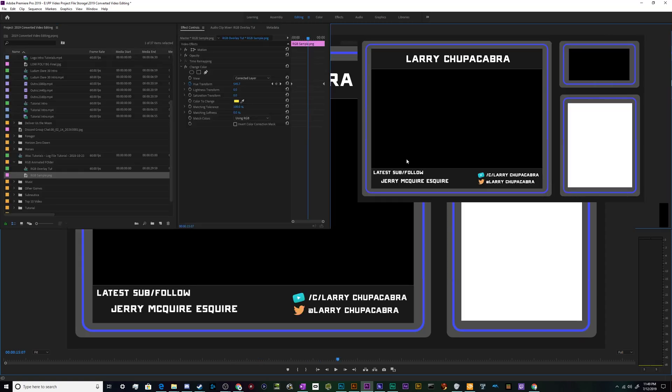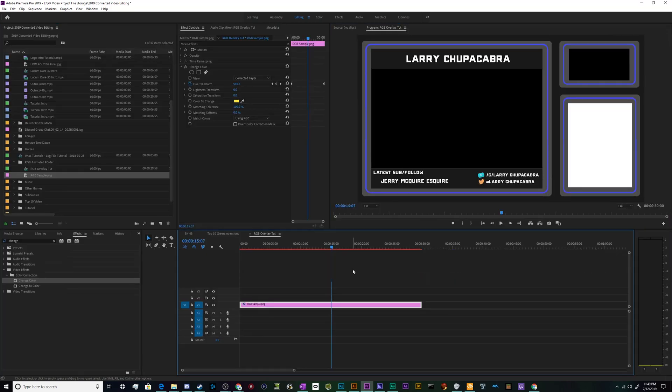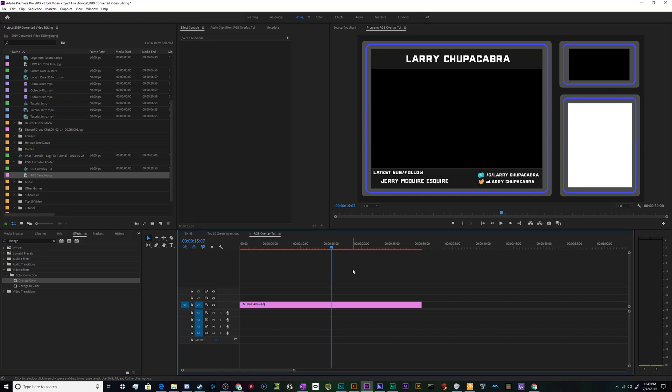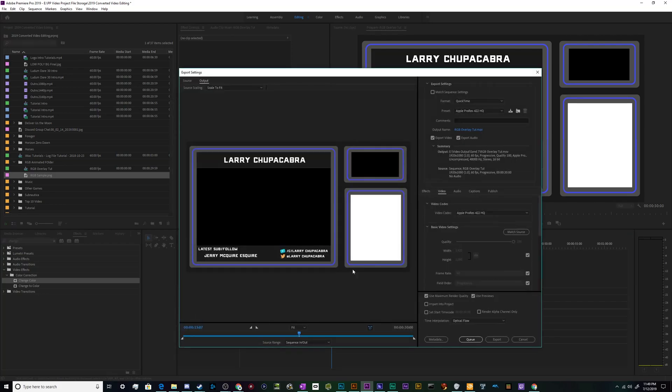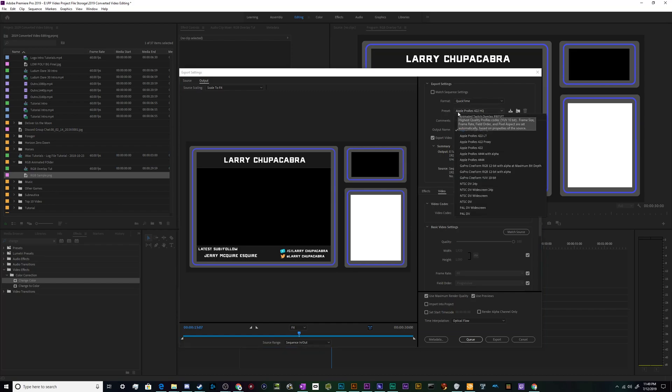But no, that looks pretty good. So now we actually have to get this out of Premiere. And to do that we're going to hit Ctrl+M to export the media and we're going to create a transparent video using the QuickTime format which is a .mov video.